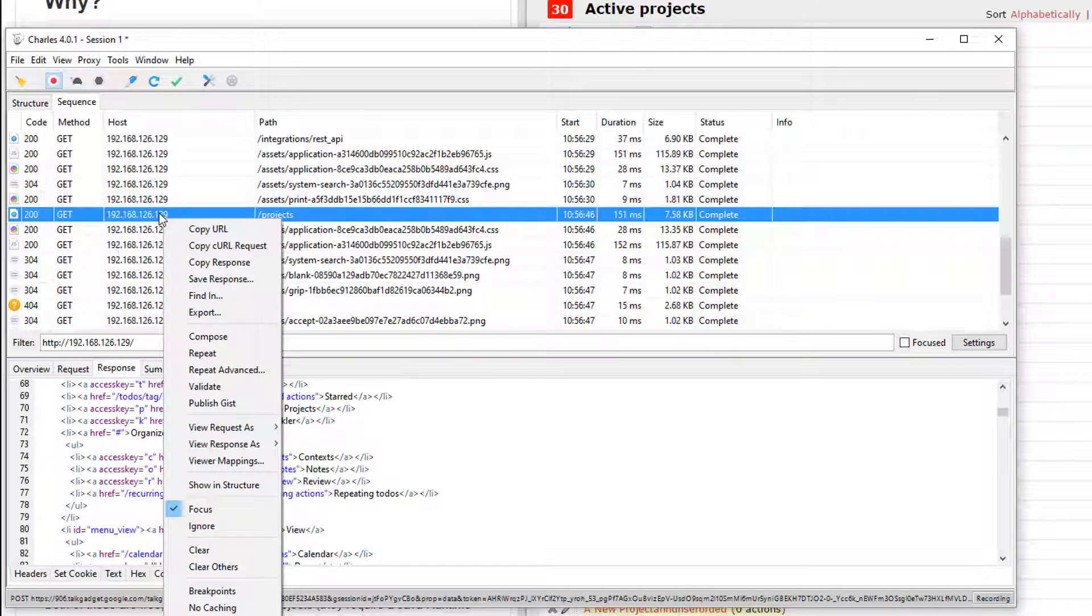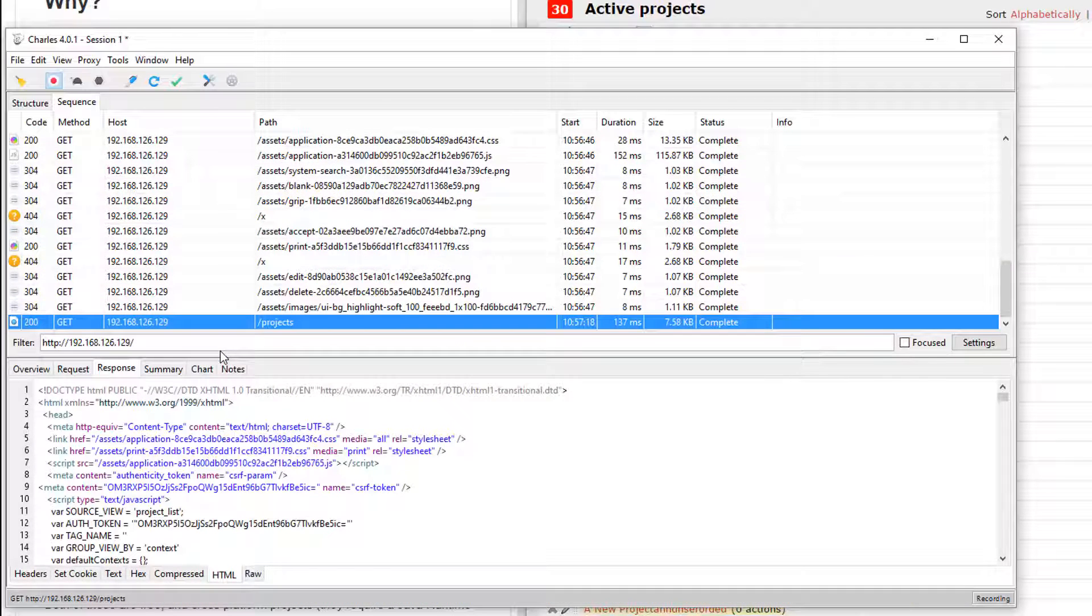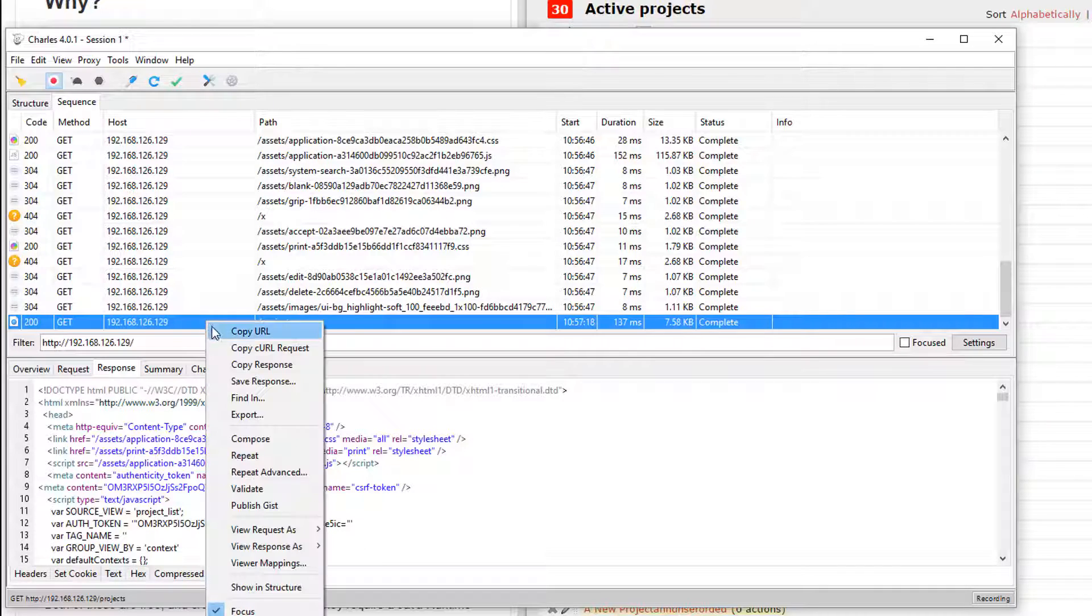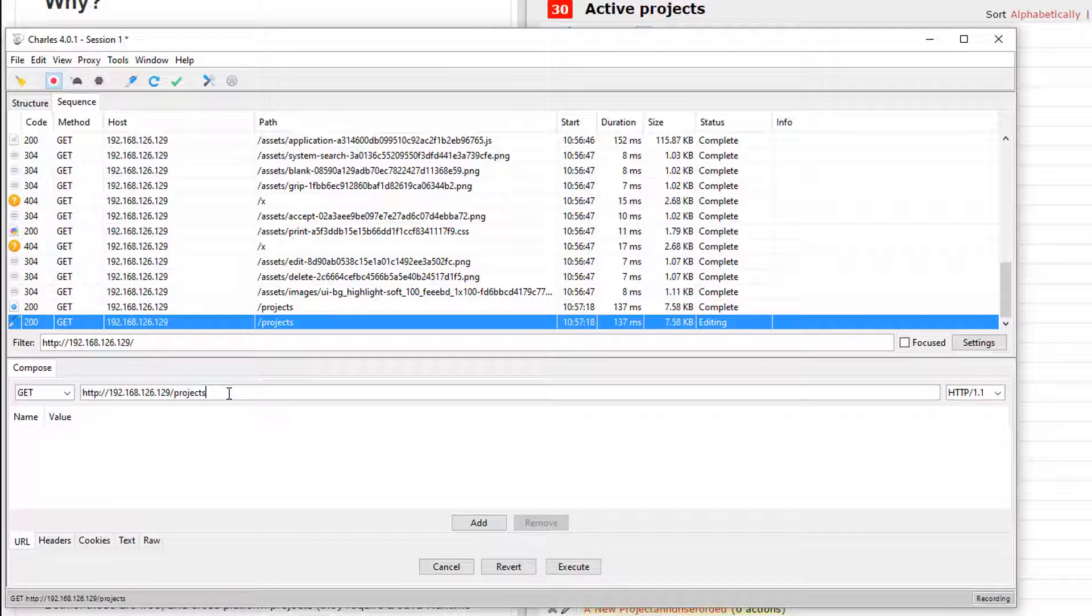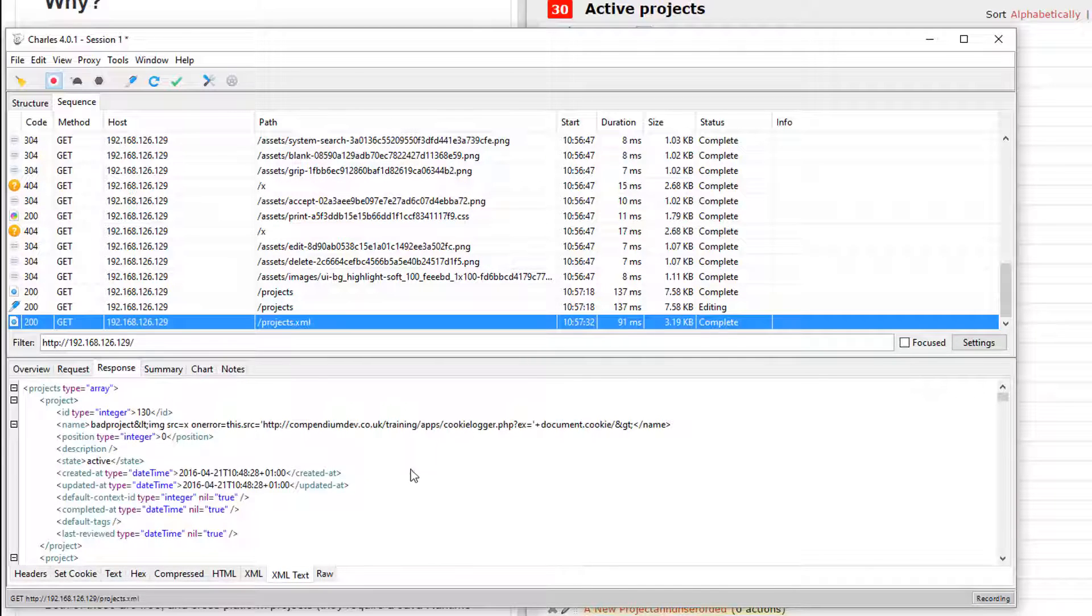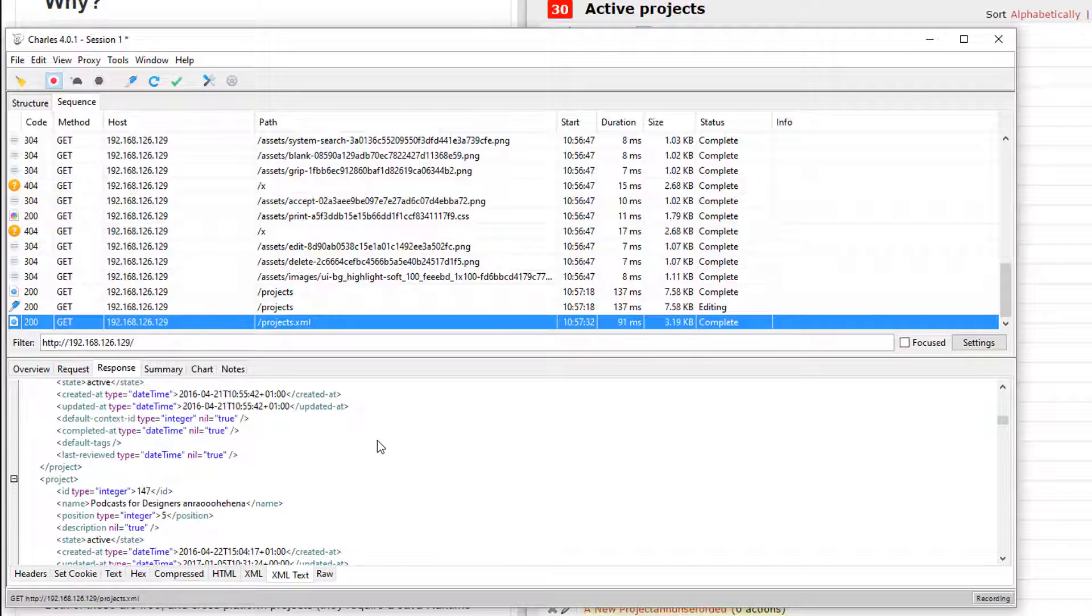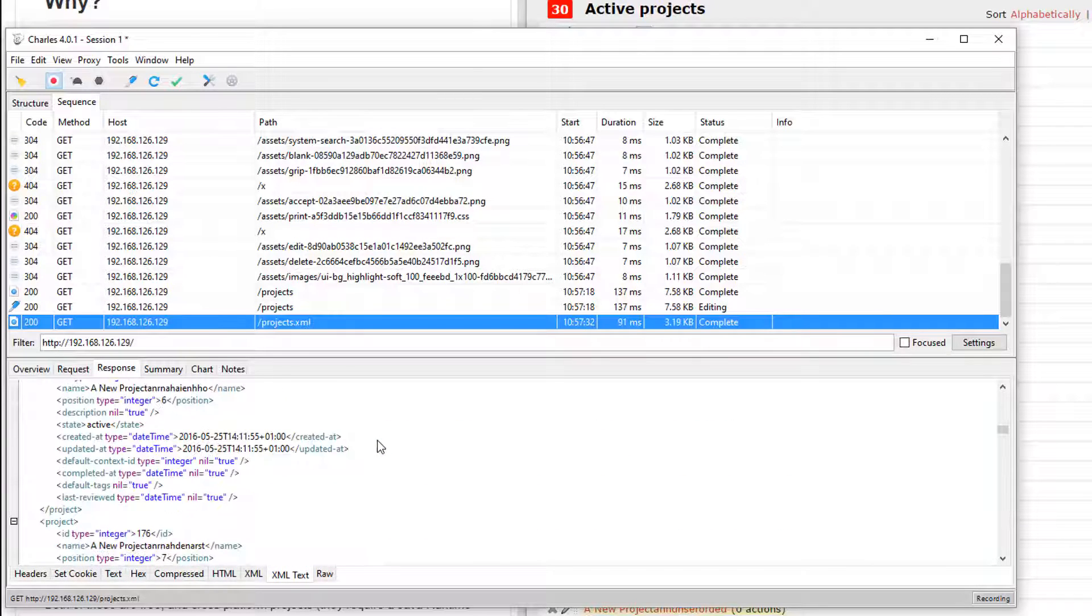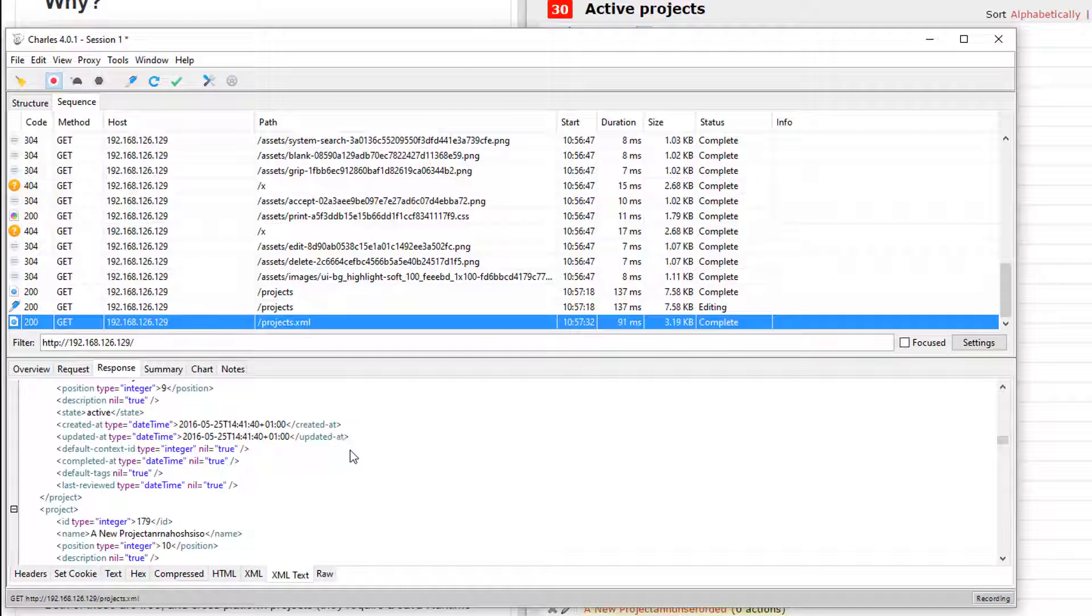Now the good thing about a proxy is, once I've made a request in here, I can actually resend those requests. I can create new requests based on them. So if I do a GET for projects.xml, we can see that I actually get the XML back. I've just made a REST API request through my debug proxy.